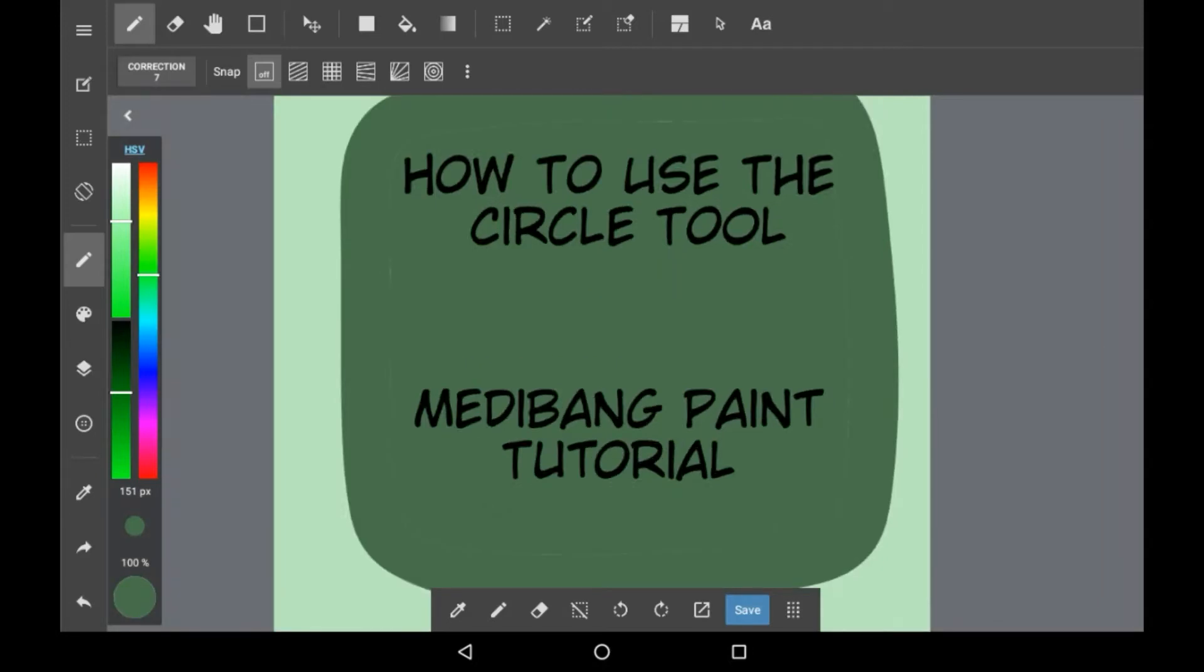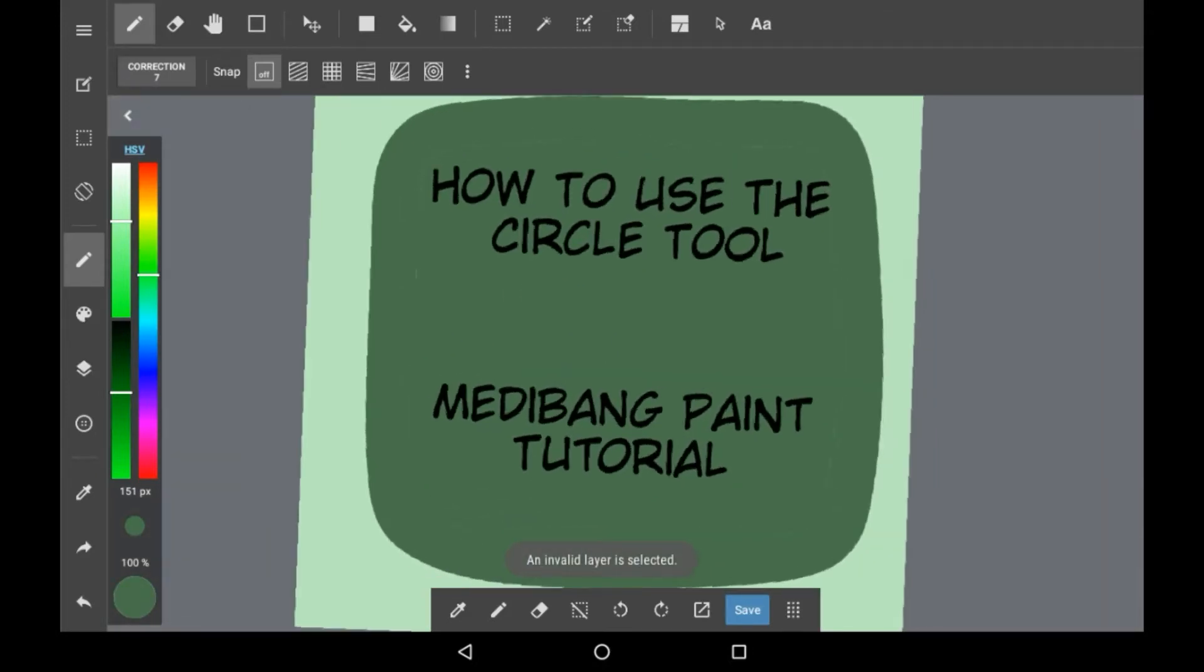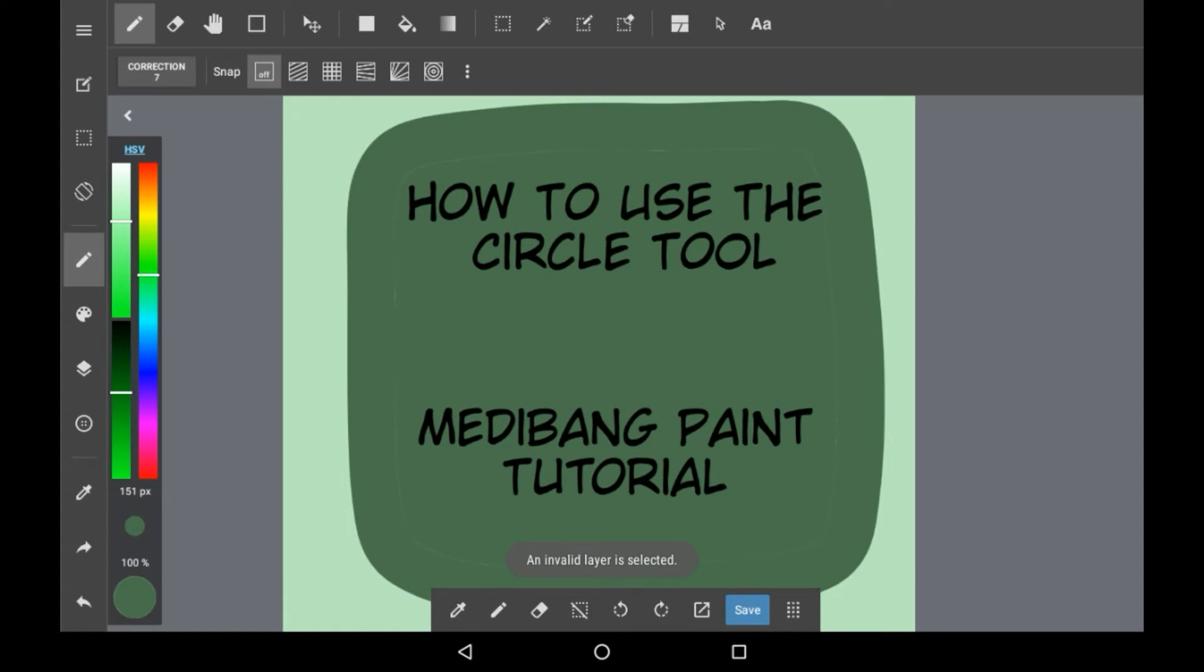Hello everybody, welcome back to my channel, or welcome to my channel if you are new. Today I'm going to be showing you how to use the circle tool in Medibang Paint.